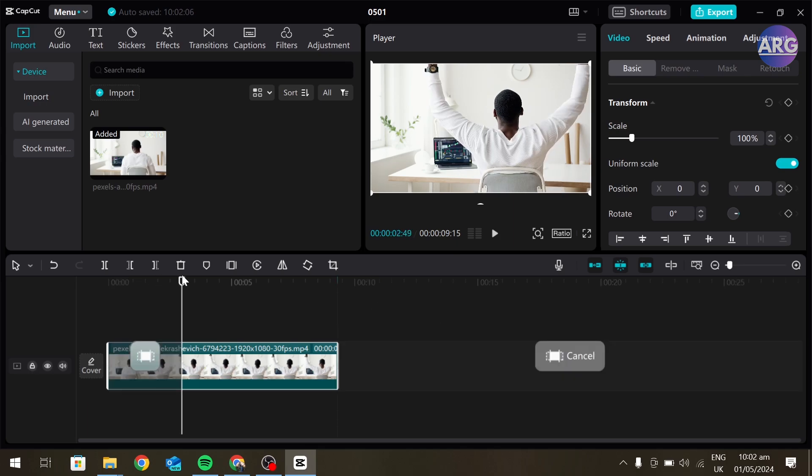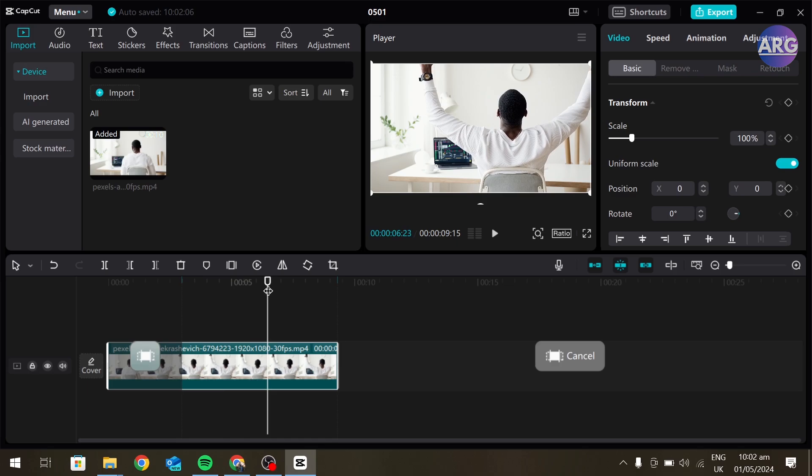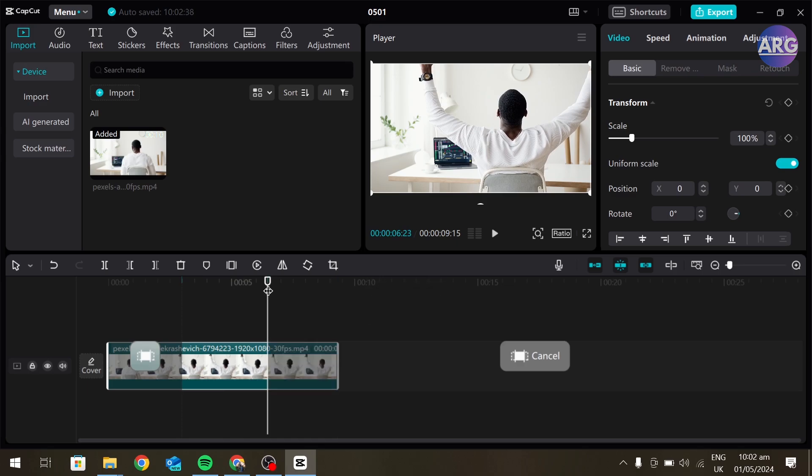This will select an in point of your video from where your video will start and then go to the point where you want your video to end and press O on your keyboard to create an outpoint. As you can see, our outpoint has been created.